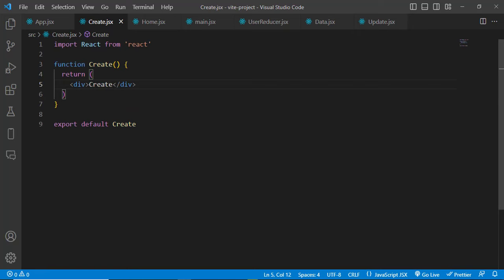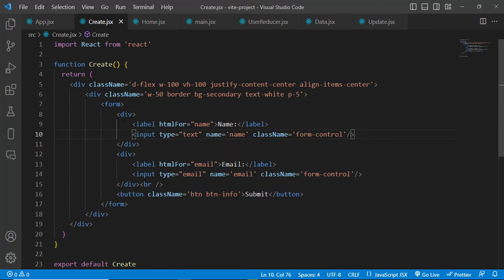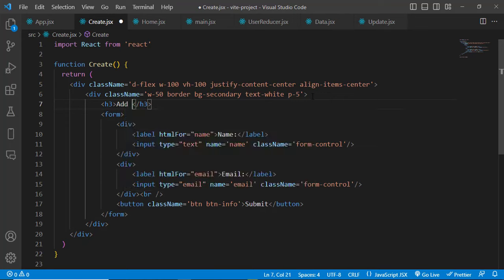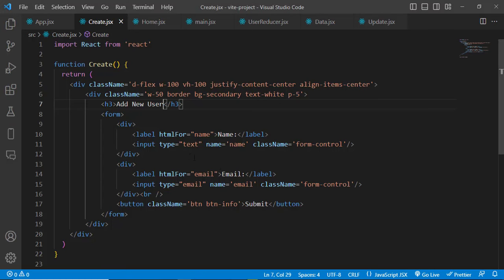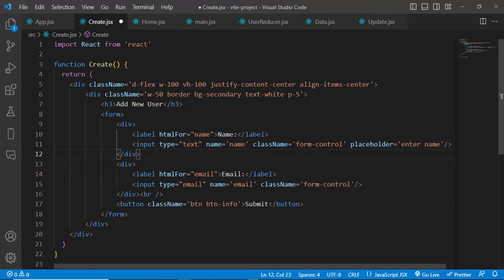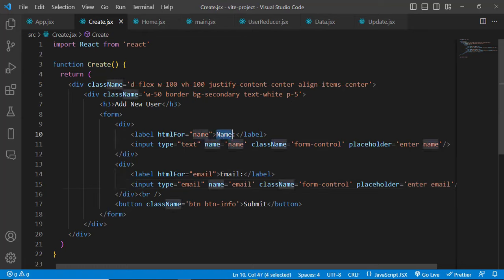Clicking the Create button now navigates to the Create component. We build a form there with an input field for name, an input field for email, and a submit button. It looks good. We add placeholders: 'Enter name' and 'Enter email'. We also add a heading: 'Add a New User'.